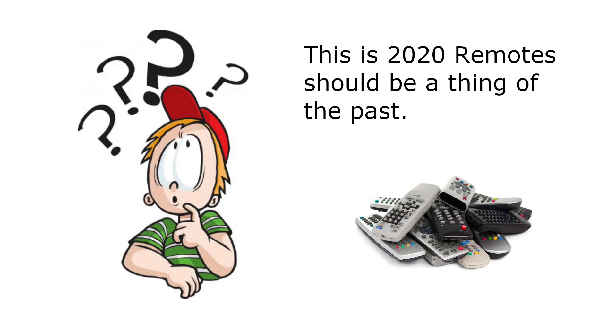Welcome back to the M5Stack official channel. I'm Luke and today I'm going to be showing you how we can use M5Stack devices to replace your old-fashioned remote controls.